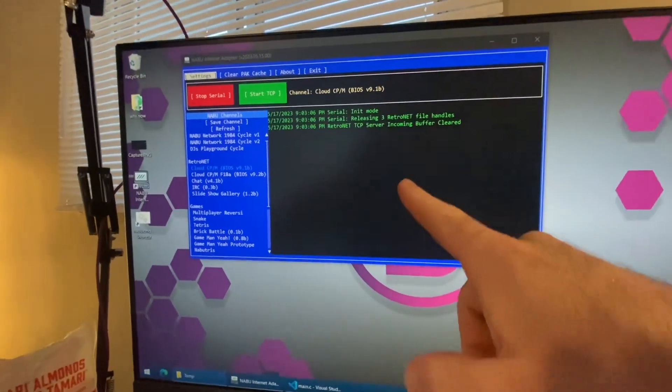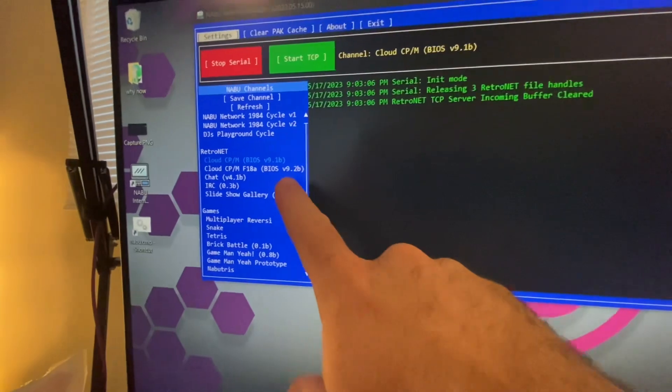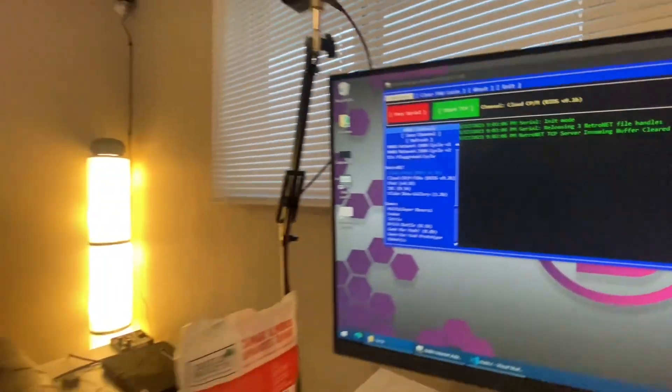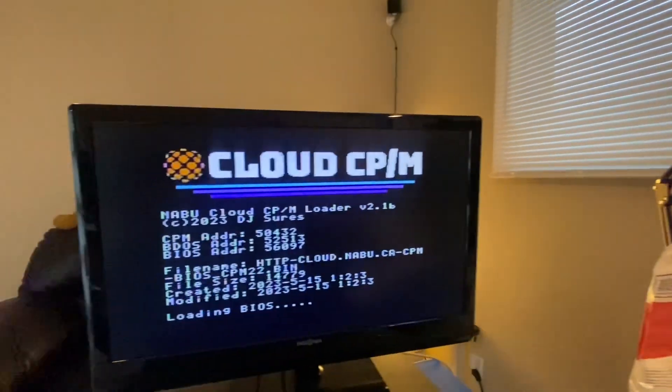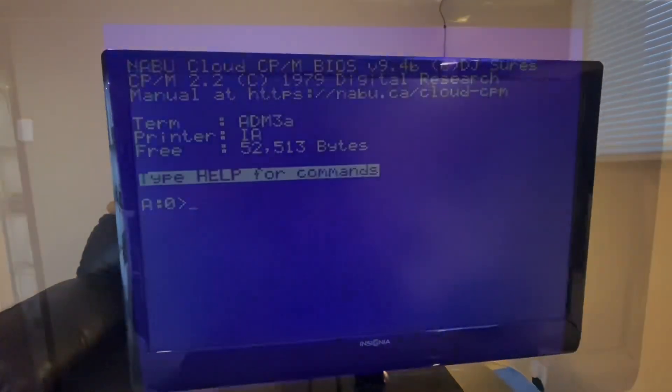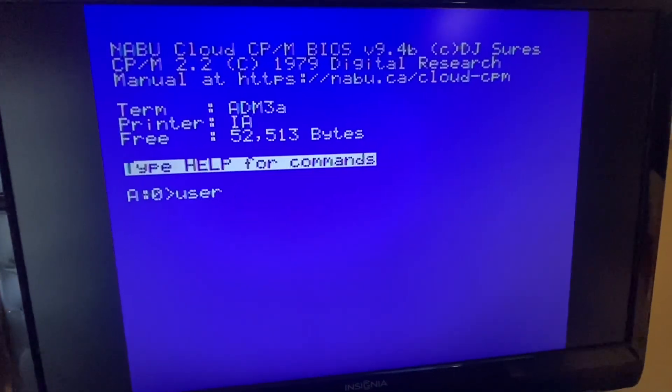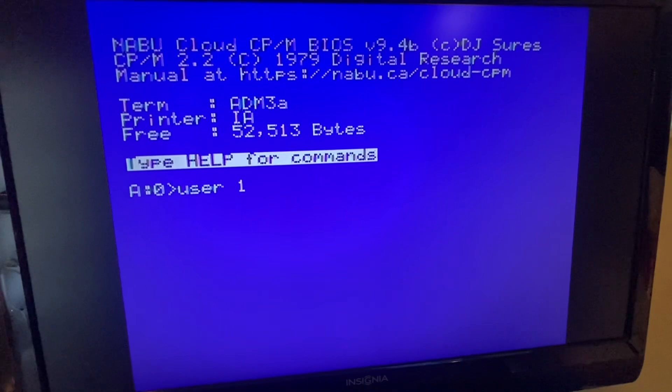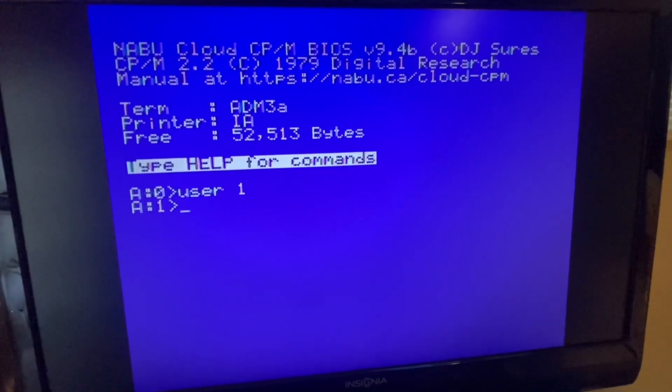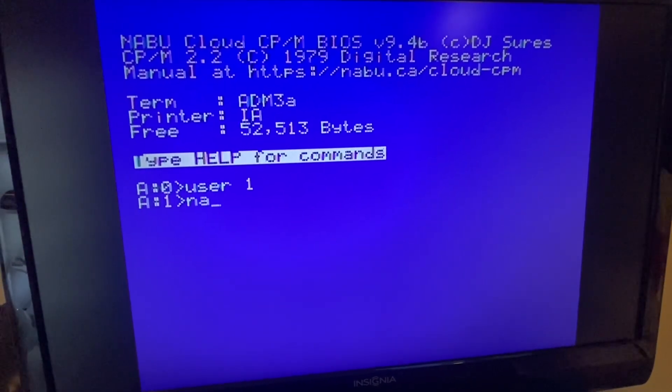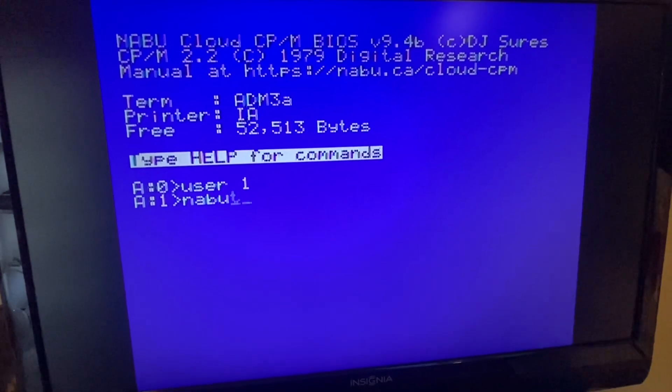So if you want to try it yourself, just boot into Cloud CPM. Go to User Area 1 and type in Naboo Talk.